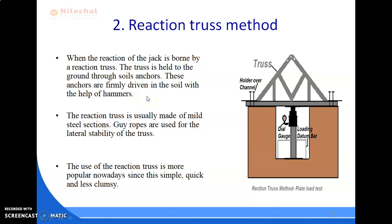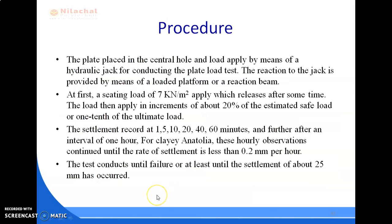In the reaction truss method, the reaction of the jack is borne by a reaction truss, which is held to the ground through soil anchors. These anchors are firmly driven into the soil with the help of hammers. The reaction truss is usually made of mild steel sections, and guy ropes are used for lateral stability. The reaction truss method is more popular nowadays since it is a simple, quick, and less cumbersome method.